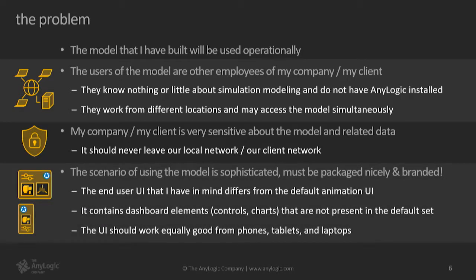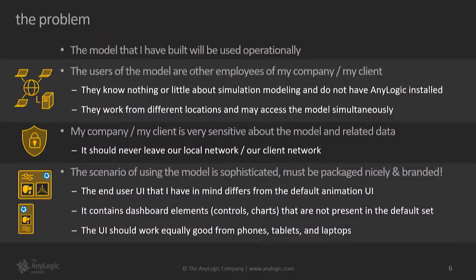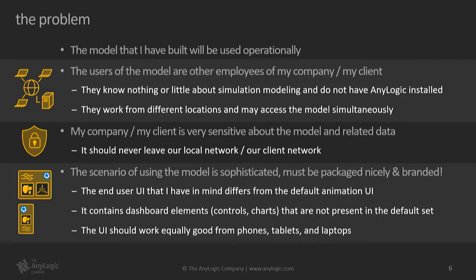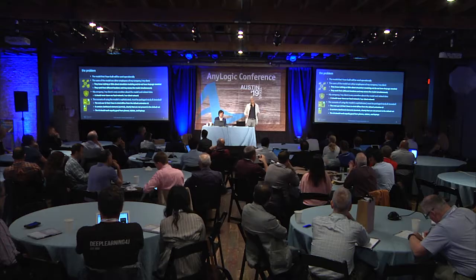And then finally, the scenario of using the model that I have in mind for the end users is pretty sophisticated. It does not really map well to default AnyLogic animation because it has some wizard-like phases. It has some charts. It has some controls that cannot be found in the default AnyLogic animation UI. And the last requirement here is that the UI should work equally good from any kind of screen, be it like laptop, tablet, or a phone.